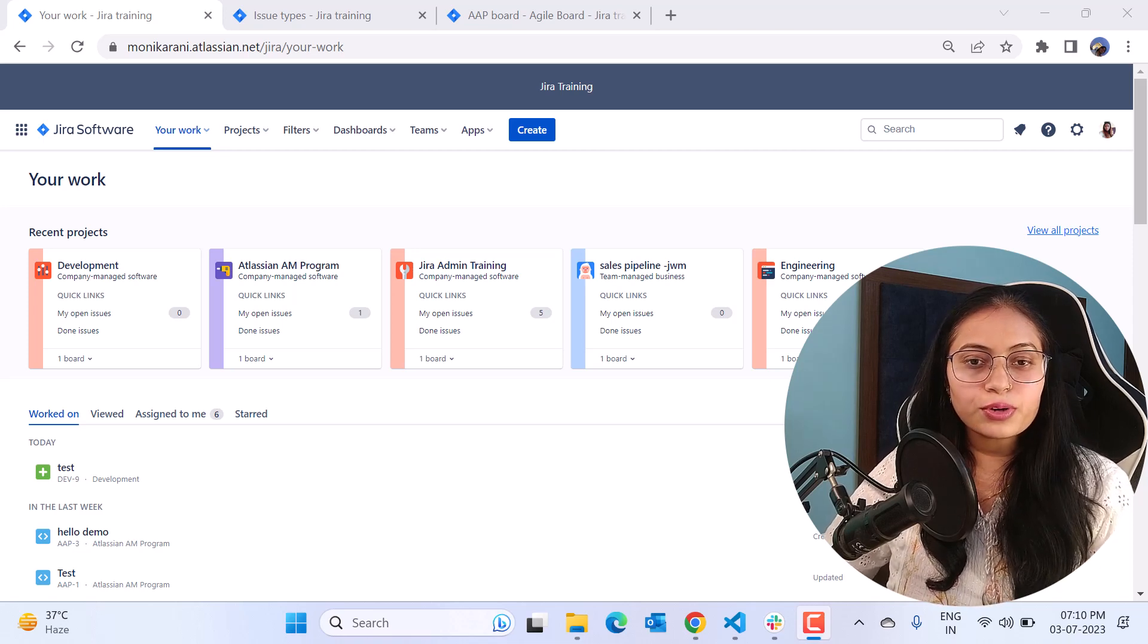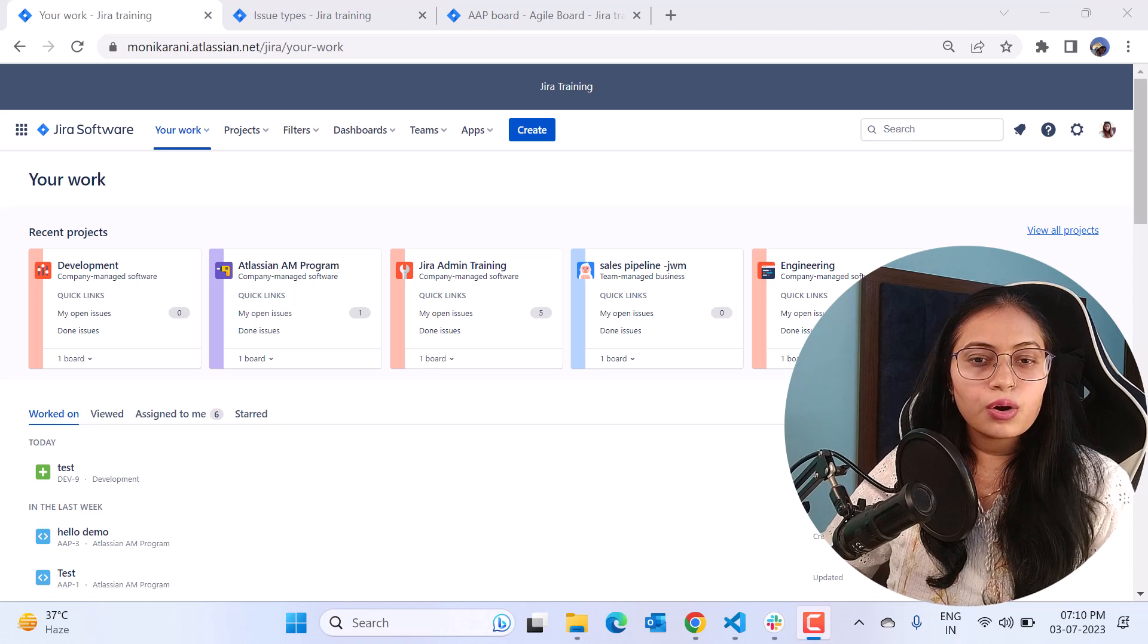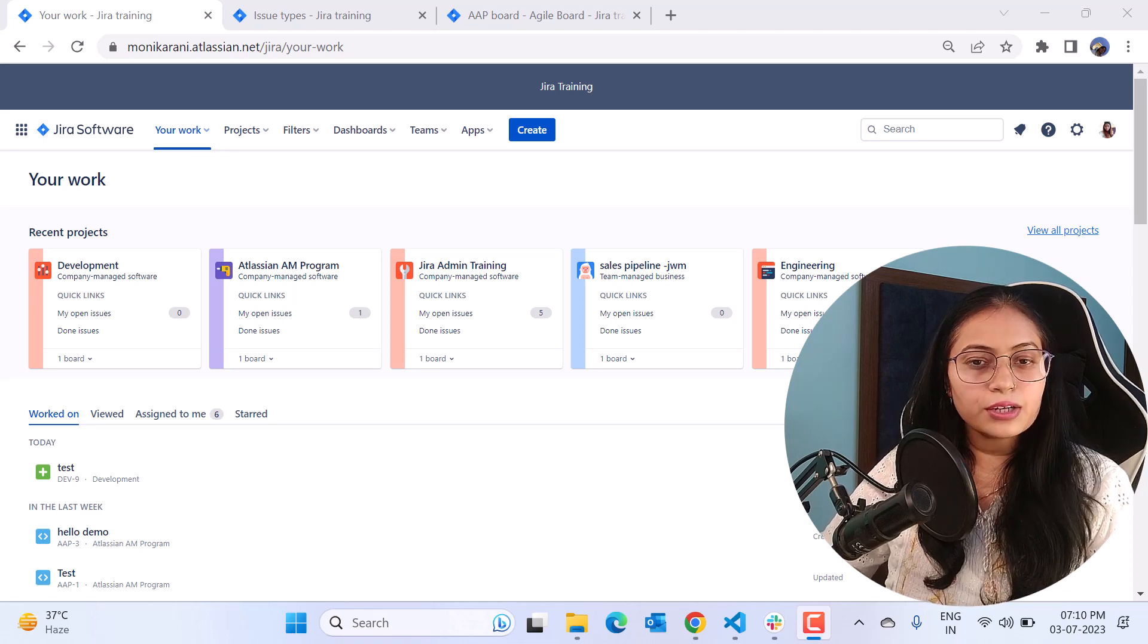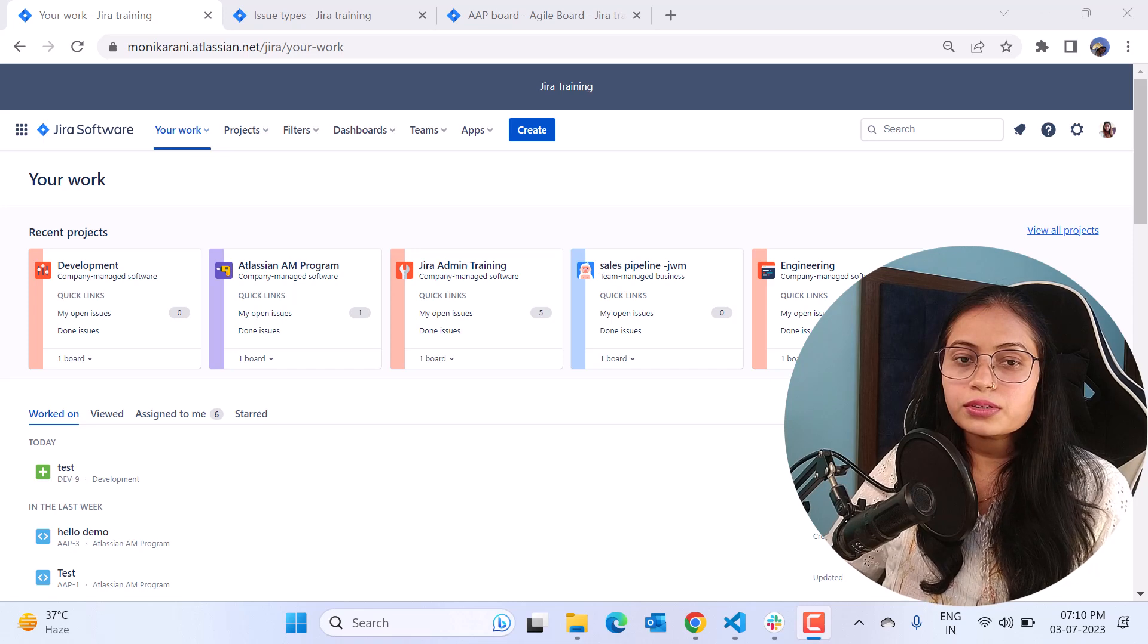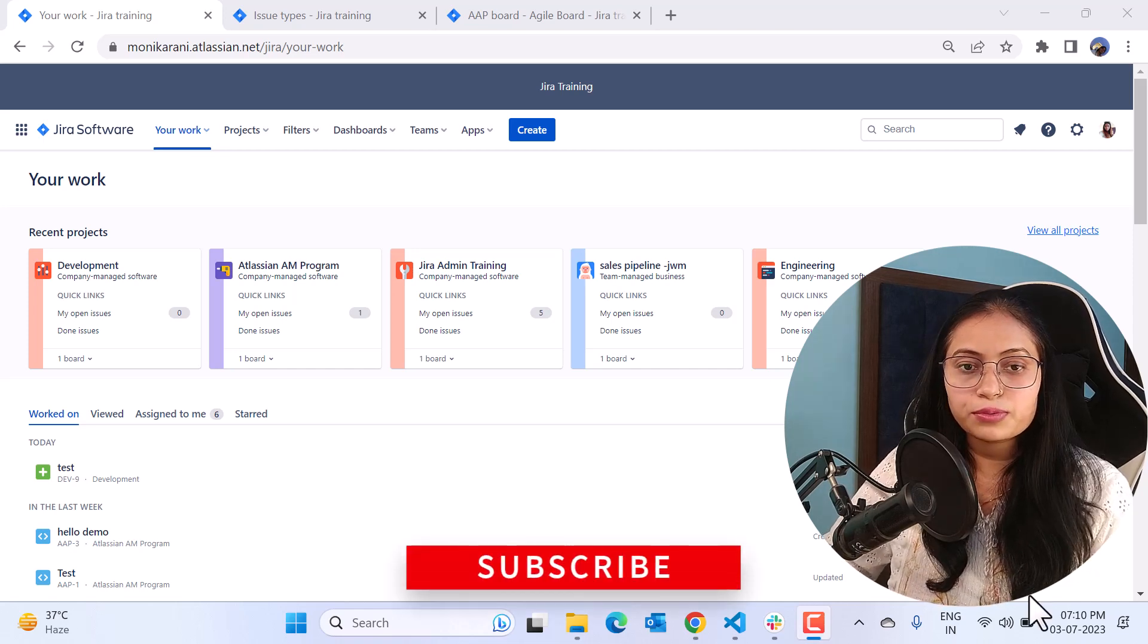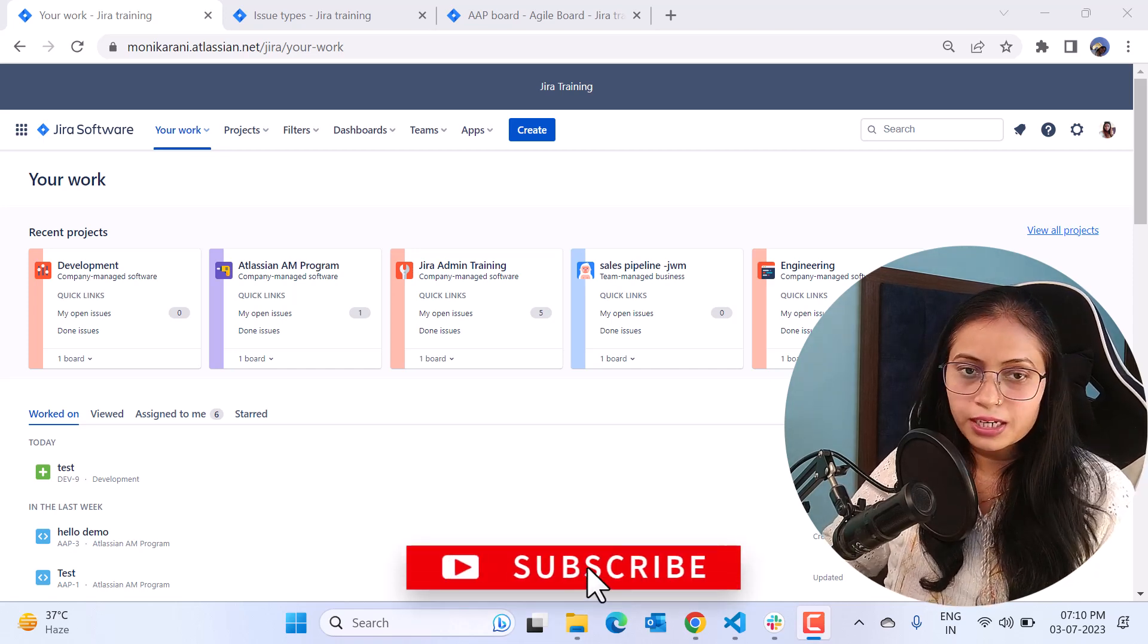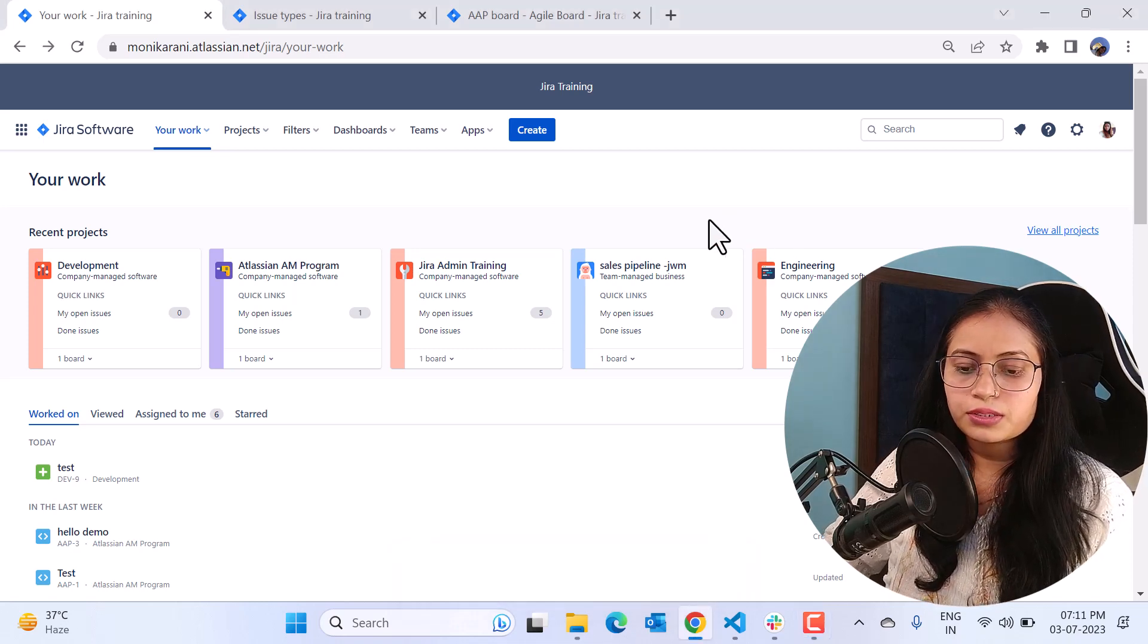Let's suppose if you are a scrum master or a project manager or maybe a project lead, and if you have the project admin rights, you can add your custom issue types by yourself even without any help of the Jira admin. So how you will do it, I'll tell you in this video. Let's jump into the cloud instance.